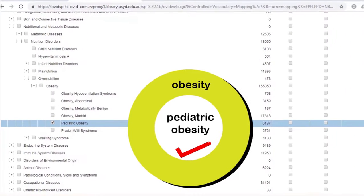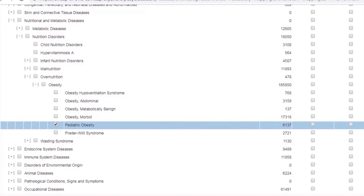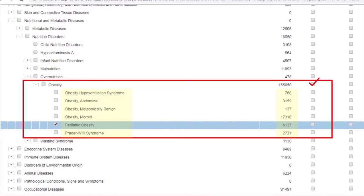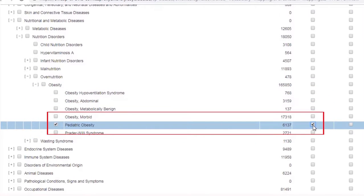While looking at the mesh tree, you will need to decide whether you want to explode a search term or not. When you explode a term, your search will include all the narrower or more specific terms indented underneath a broader term, even those hidden under the plus signs. If a term has no narrower terms, there's nothing to explode, you can only select the term itself.